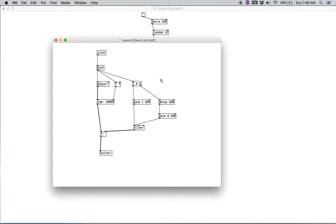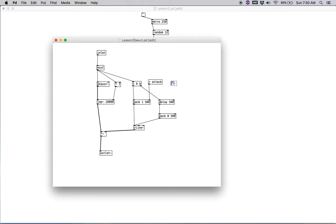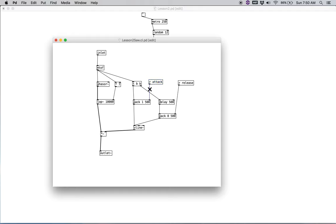And we're going to create a couple new objects right now. And we're going to make one that's just R, which stands for receive. And we're going to title that attack. So R attack. And we're going to have that go into the right inlet of our pack. And then we're going to create another new object, R release. We're going to have that go into the right inlet of our pack. And actually, what we want to do, let's create an object, T F F. So that's trigger float float. And it will send out numbers. So we want the first one to go to our first pack, and then the second float to go to our delay. That way, our delay corresponds with the attack. So that if we increase our attack time for the amplitude, the delay will increase complementary to it. And then we will have a full attack, and then the decay will begin, or the release, rather.